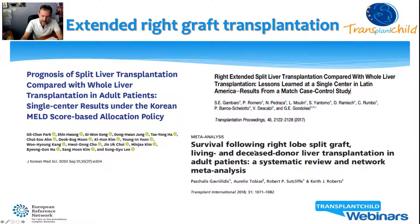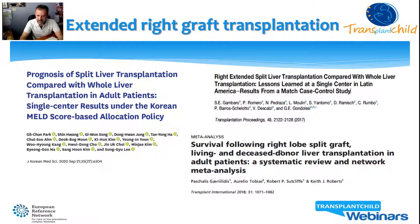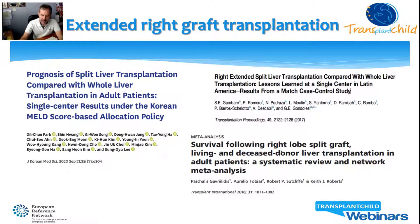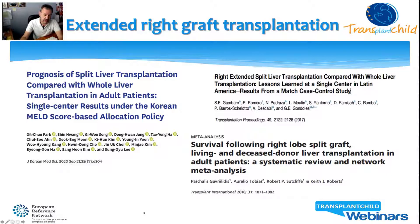When a meta-analysis compares living donor transplantation to deceased donor transplantation with extended right graft, split liver and living donor cohorts demonstrated equivalent graft and recipient survival compared to whole organs.